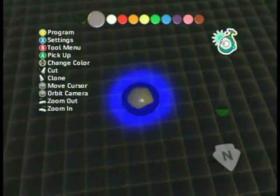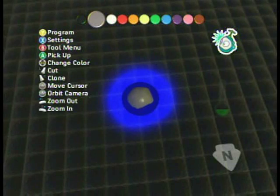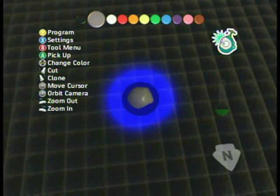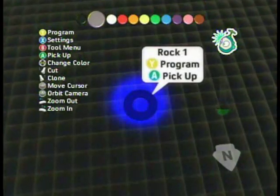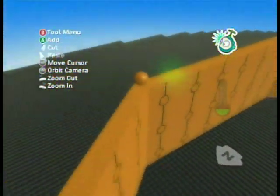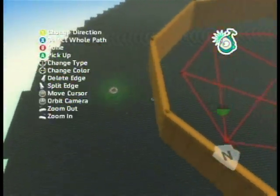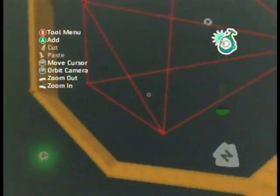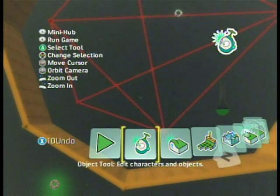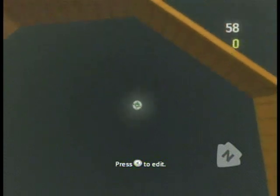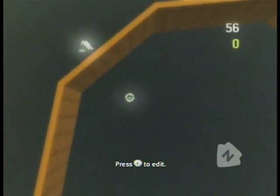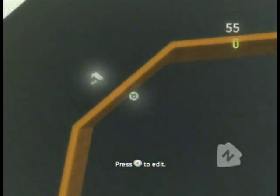Now to get this rock to not actually show up, since we don't actually want this rock here, hit X to bring up the settings and just turn it invisible and you won't see it — even though you probably wouldn't see it anyway because it's on the other side of the wall. So let's run the game and see if that works. There's our timer — 58, 57. Okay, here's the problem.